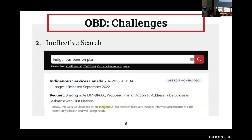Another challenge within OBD is the search methodology. Currently OBD uses keyword search, which looks for exact keyword matching between user queries and the data within OBD to retrieve relevant results. So essentially documents with a higher density and prominence of the keywords will be ranked higher than others, which fails to consider the intent and context of the question. For example, if we were to consider a question about whether Indigenous people are included within pension plans, we might enter a keyword search like the one shown here. As you can see, one of the top search results discusses tuberculosis in Saskatchewan First Nations, due to its high density of the word Indigenous.